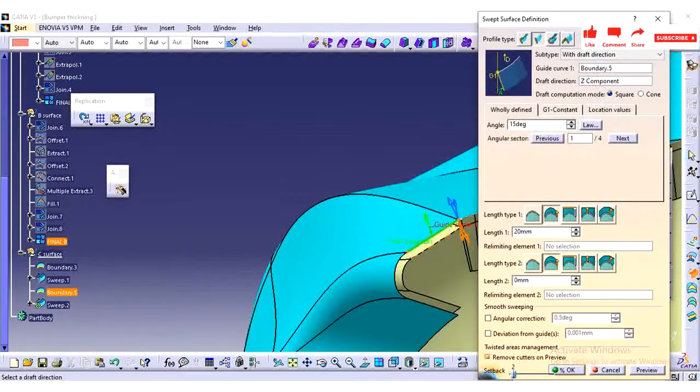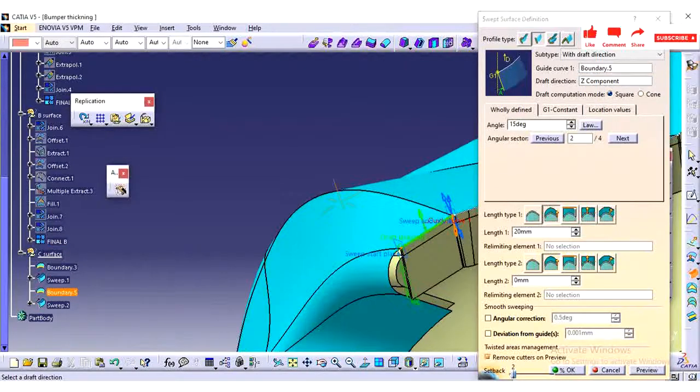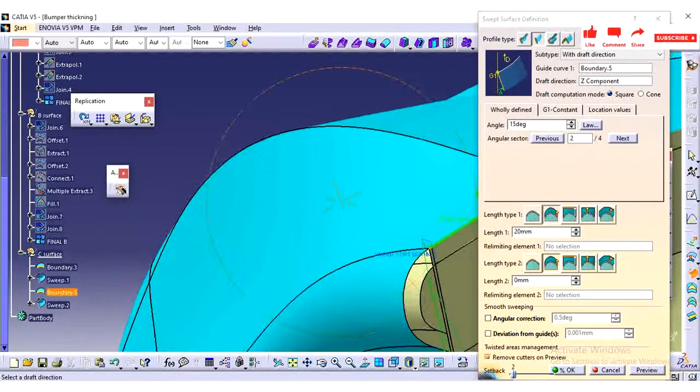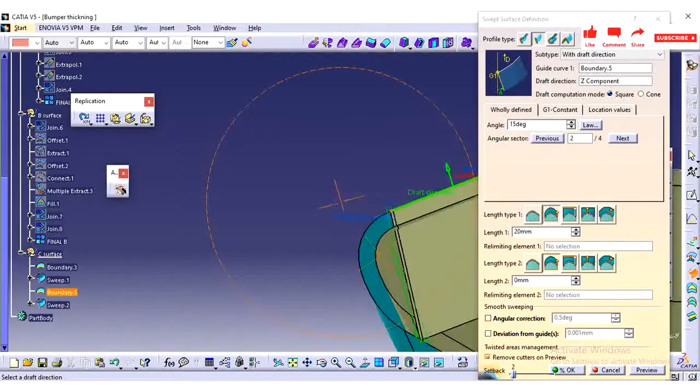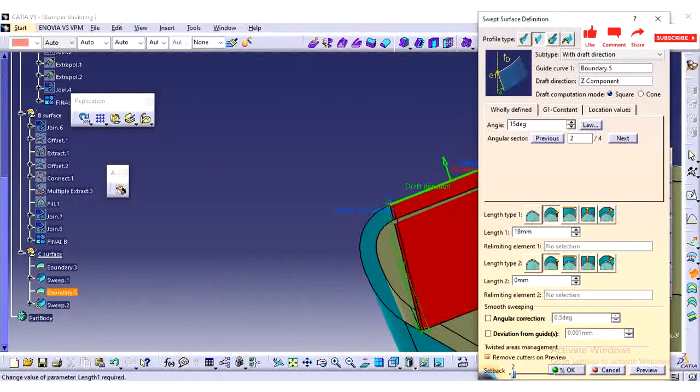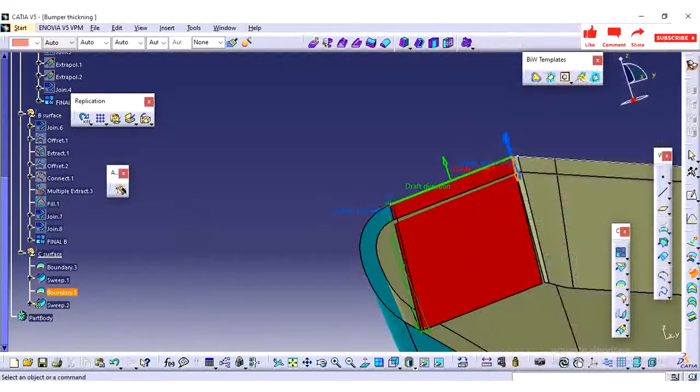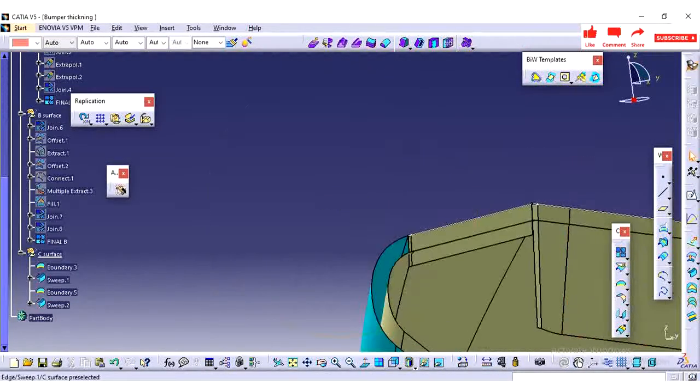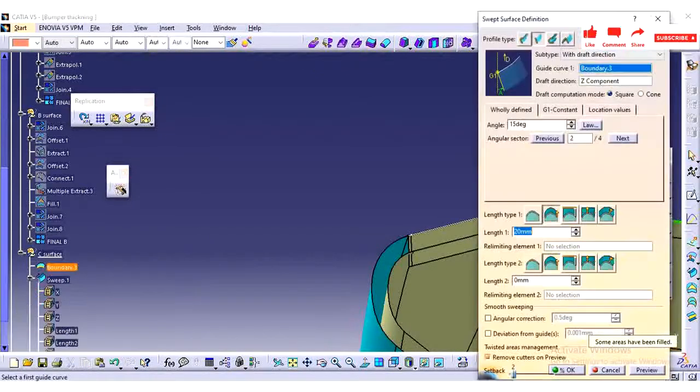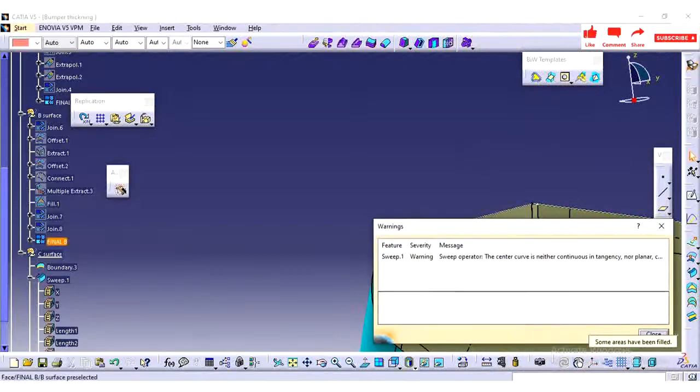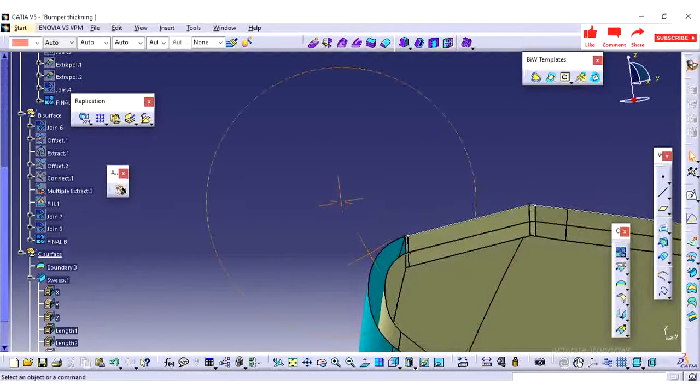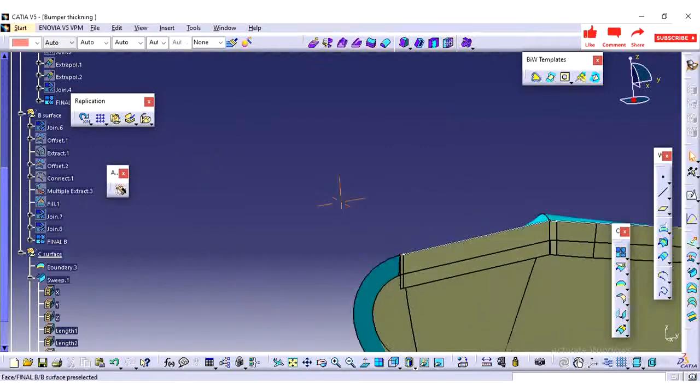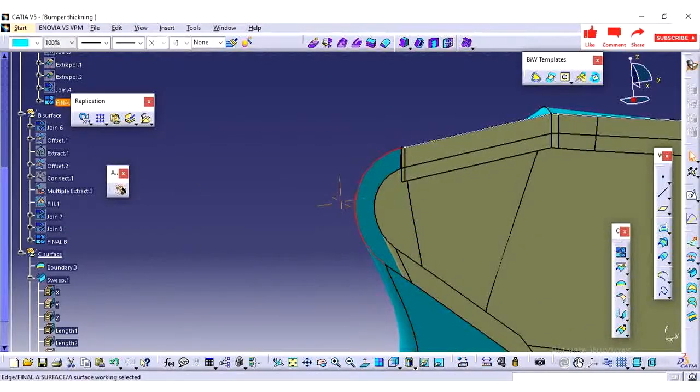So I am just trying to give with draft with reference surface. This one I am trying to give with draft with direction. I will check whether it is coming properly or not. If it is not coming then I will go for the draft with reference surface. Mostly in draft with reference surface we can achieve the required profile. So I am just reducing the length of the created sweep surface.